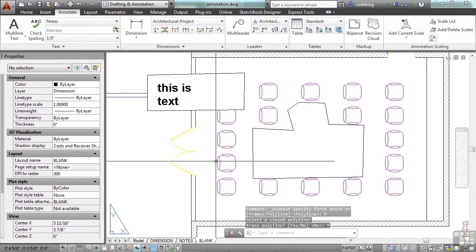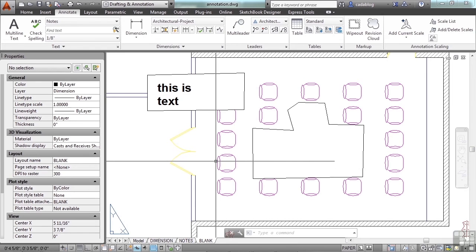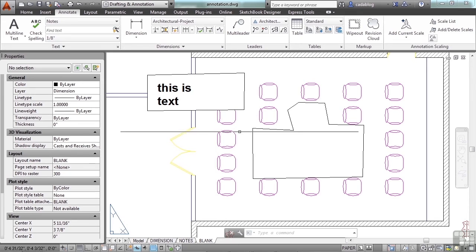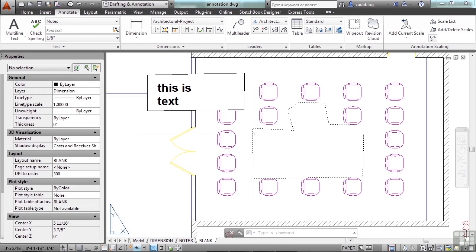This is a way to block out text or line work or something that you don't want to see. Now that we have our wipeouts, you can delete the polyline when you create it or you can leave it there, and we also see here that there's a frame that's around it.